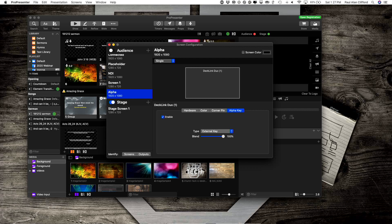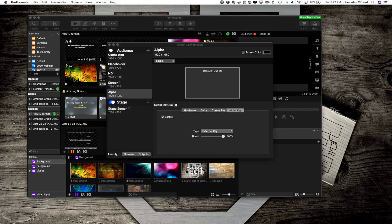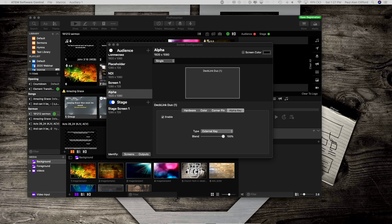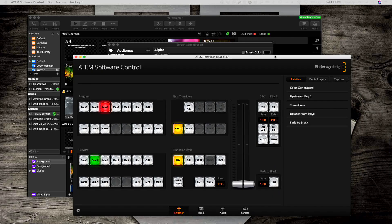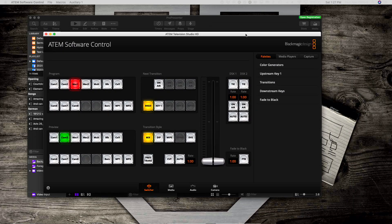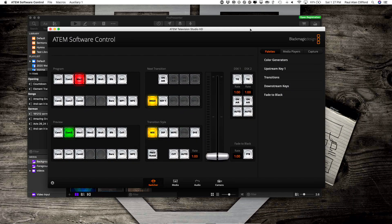Having done that, I should be able to go into my ATEM Television Studio HD software. Yours might be different if you're using a different video switcher. I'm going to drag that over so that you can see it.